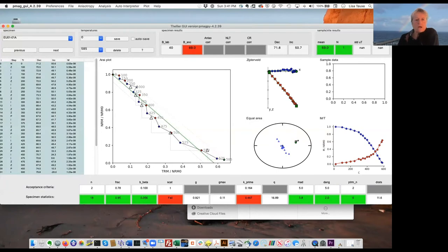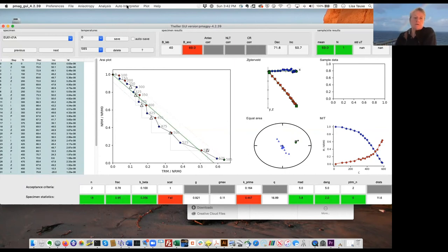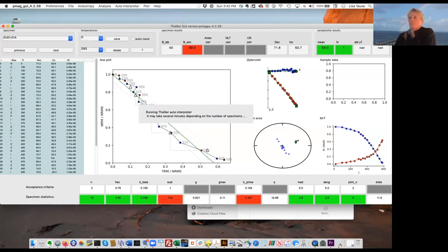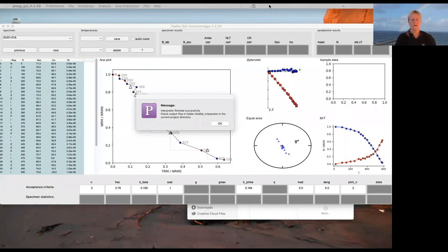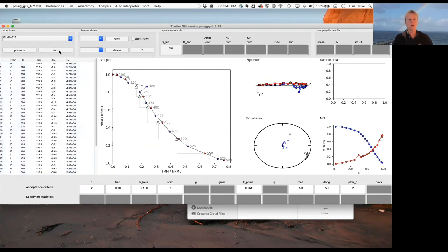The blue colored dots are the in-field first steps and the red colored dots are the zero field first steps. You can see it alternating, zigzagging all the way down — so this is not a great result. But we can do that automatically by running the Tellier auto interpreter. After running the auto interpreter, we get the message that the interpreter finished successfully. We already knew this was not a good result, and the auto interpreter didn't find any specimens that passed.